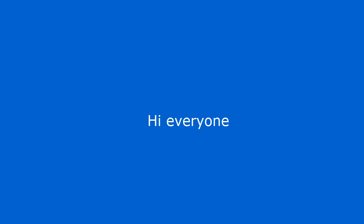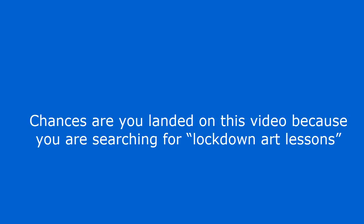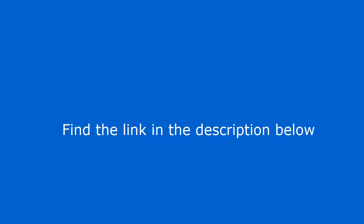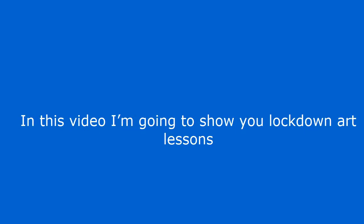Hi everyone. Chances are you landed on this video because you are searching for Lockdown Art Lessons. Find the link in the description below. In this video I'm going to show you Lockdown Art Lessons.